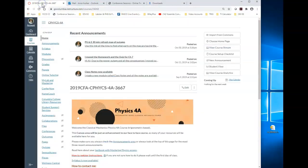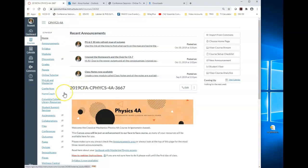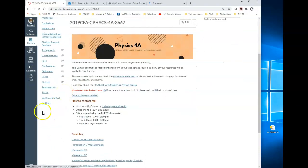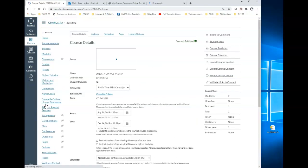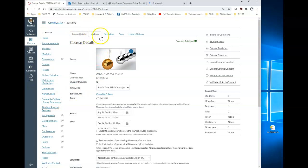Once you have it there, choose the course that you would like to put it in. I'm just using this course as a vehicle. This is a course from last fall. You're going to go into Settings and then you're going to go to the Navigation tab.